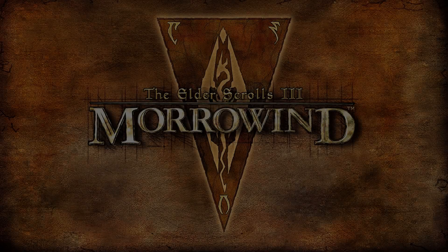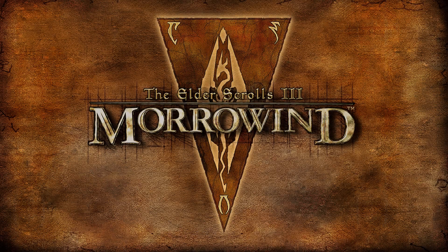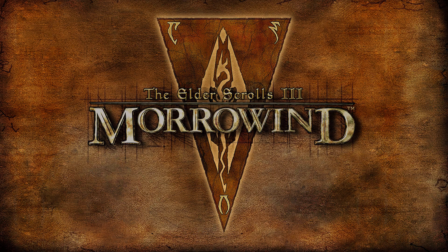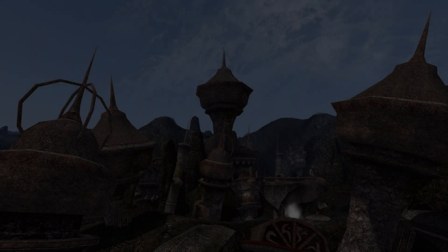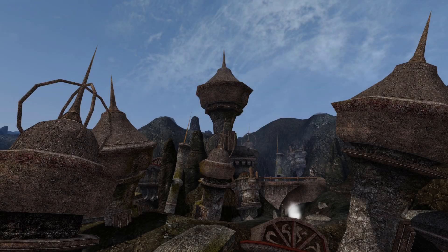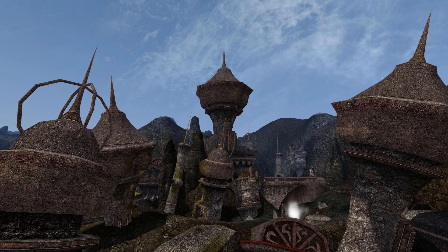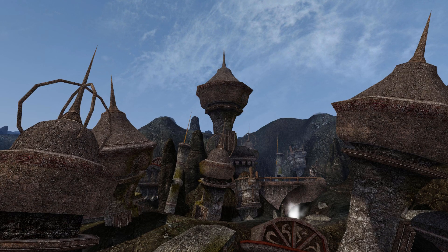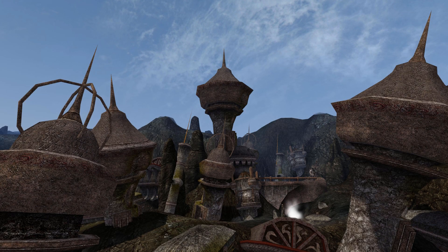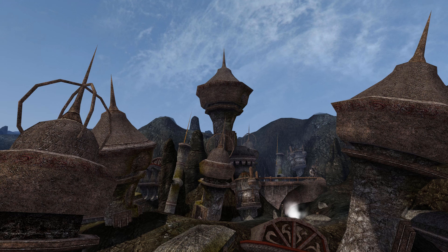Hey gang, what's good? Welcome to another Morrowind Mechanics video guide. In this one, we'll be continuing the Spell Effects sub-series by taking a look at Alteration Effects and their functionality.